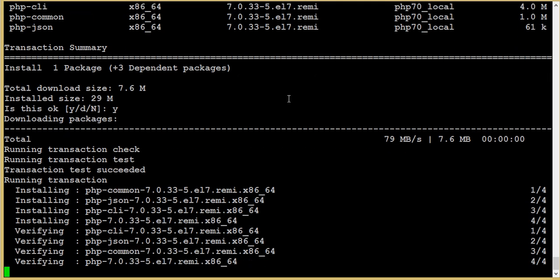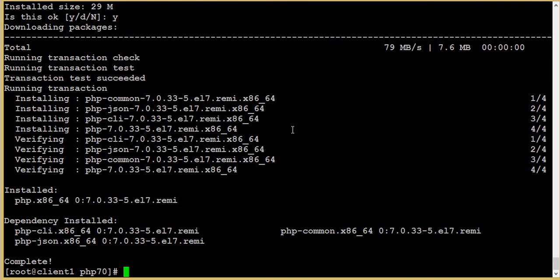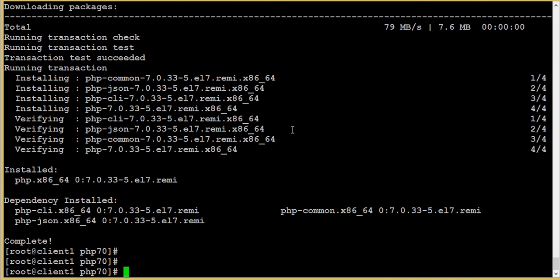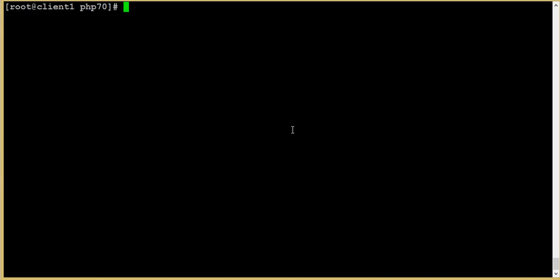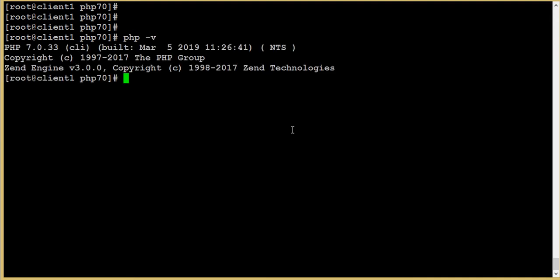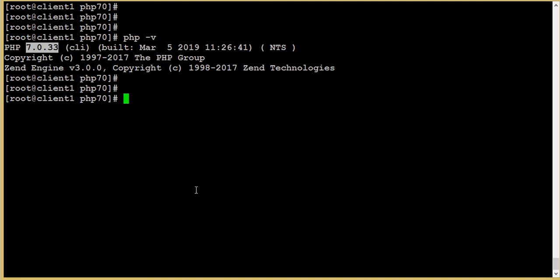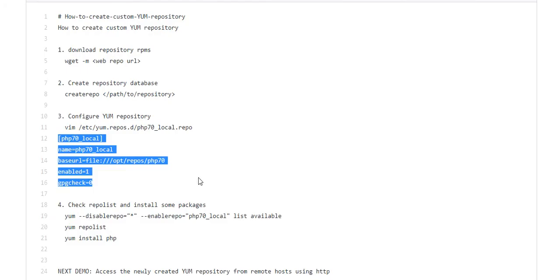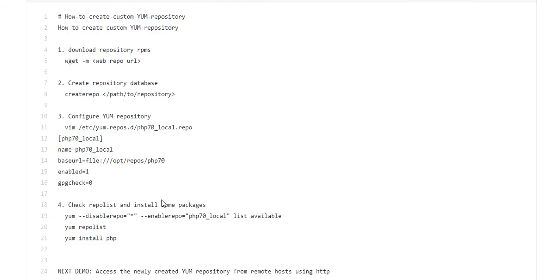That's all. I have completed the installation of PHP 7.0 from the repository we have created. Let's check the version. We have 7.0. Thank you guys, that's all.